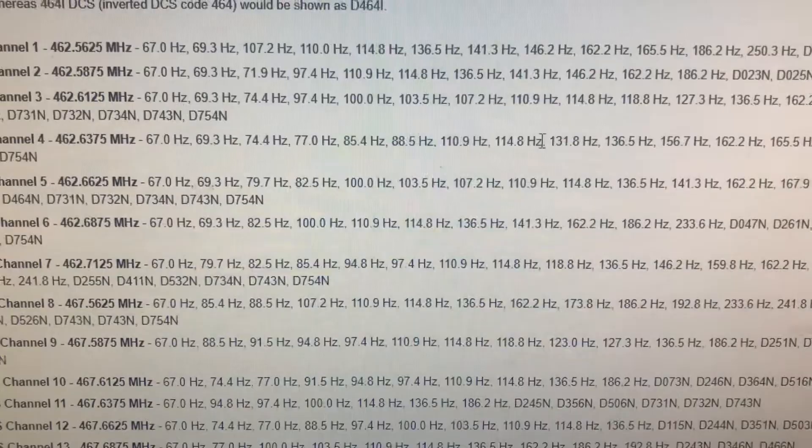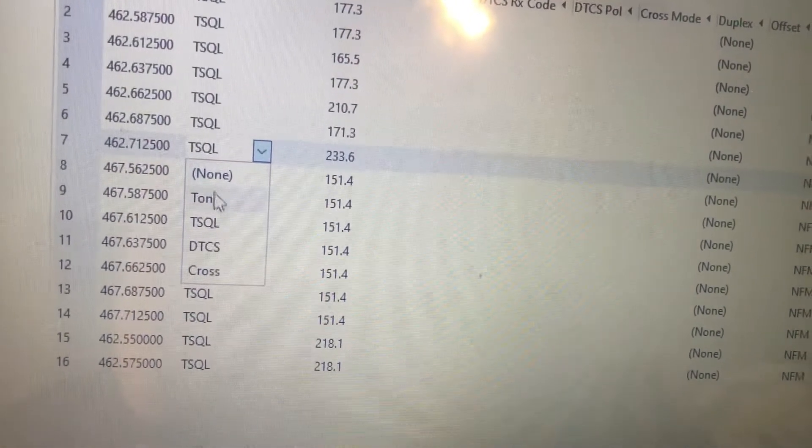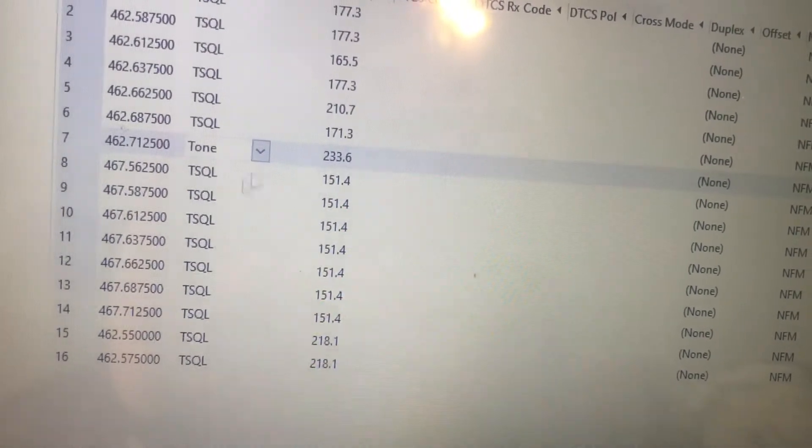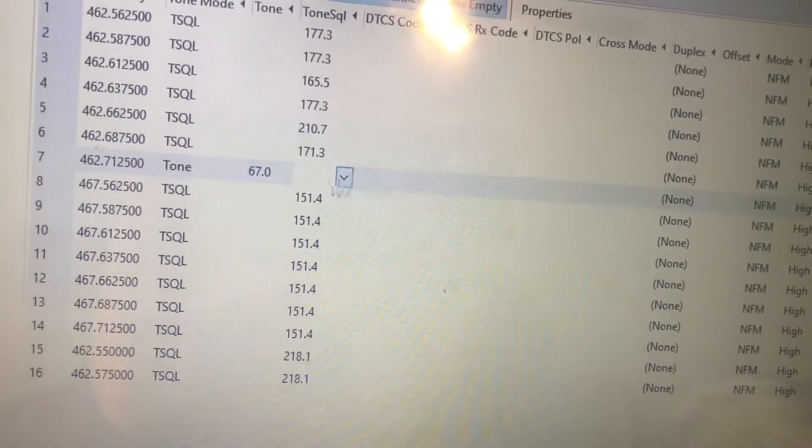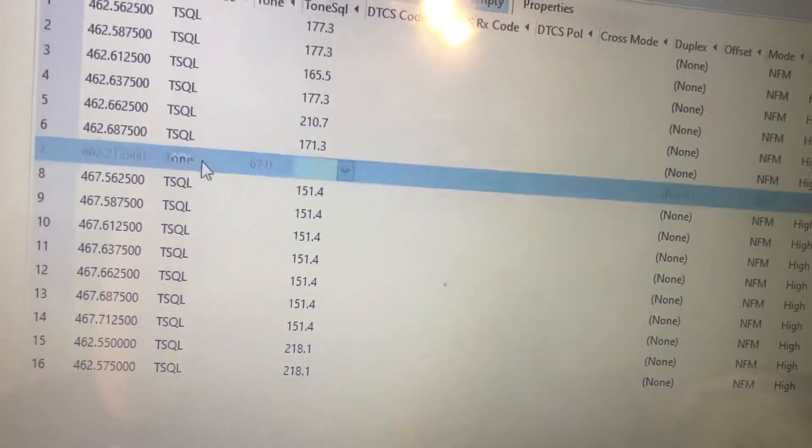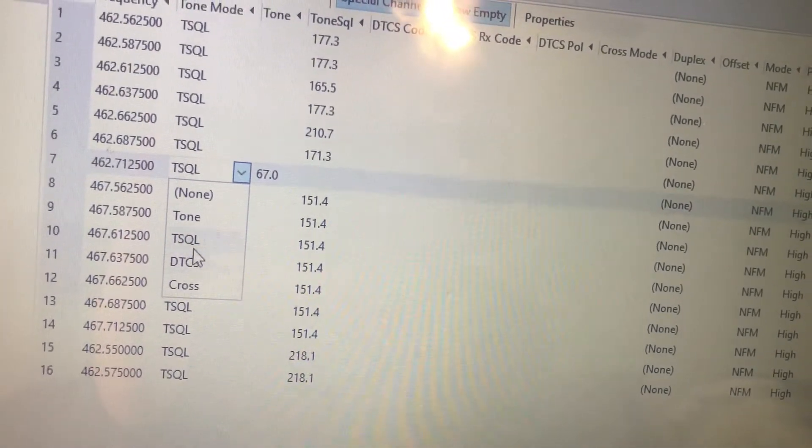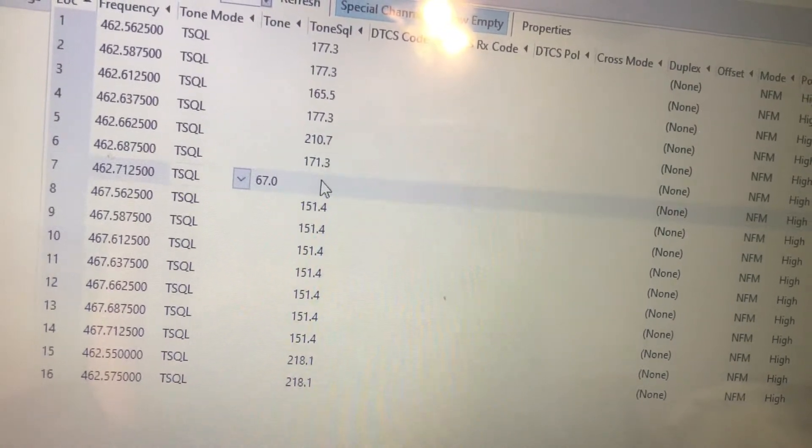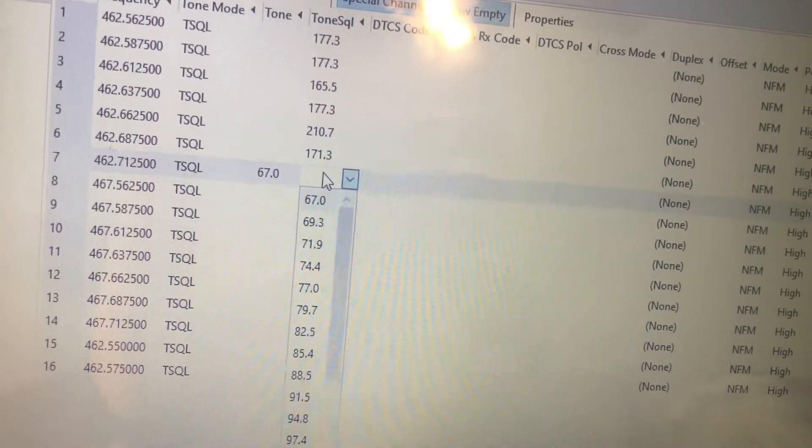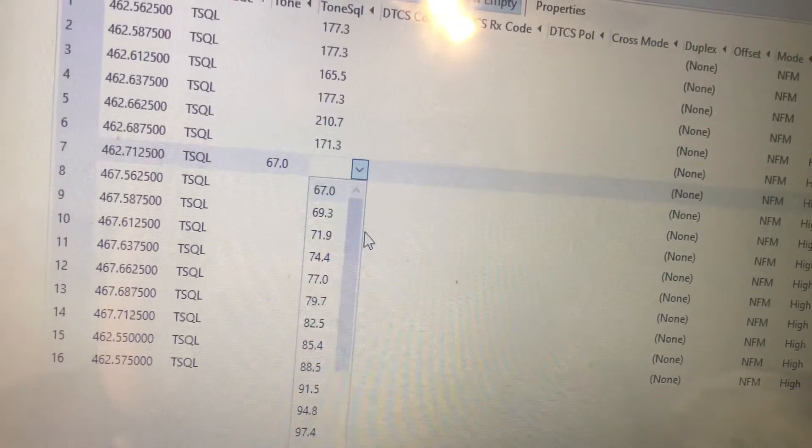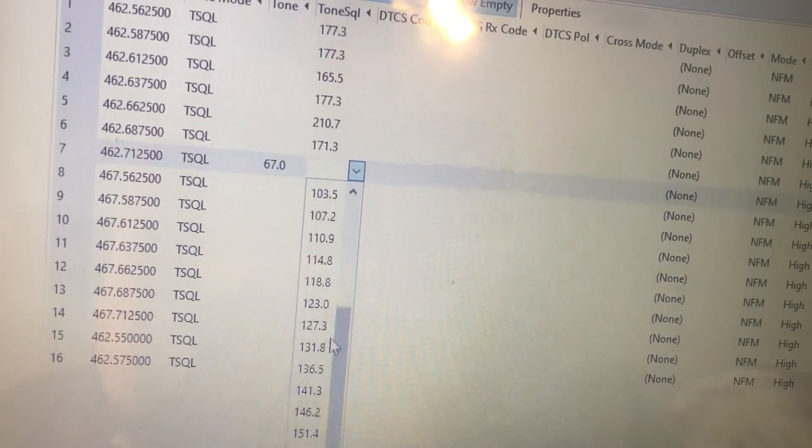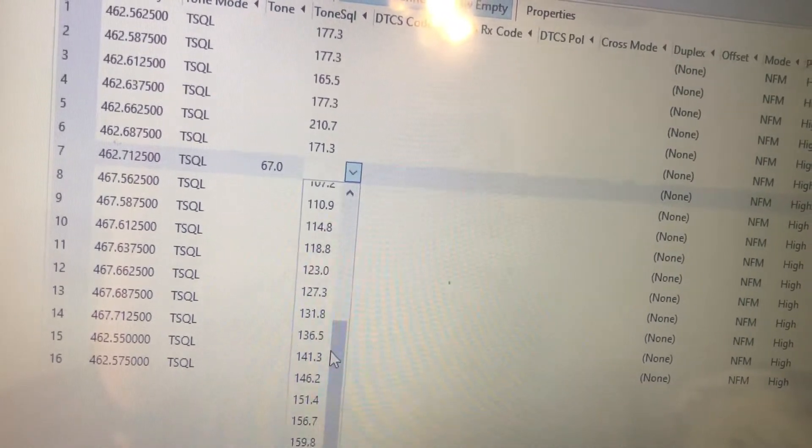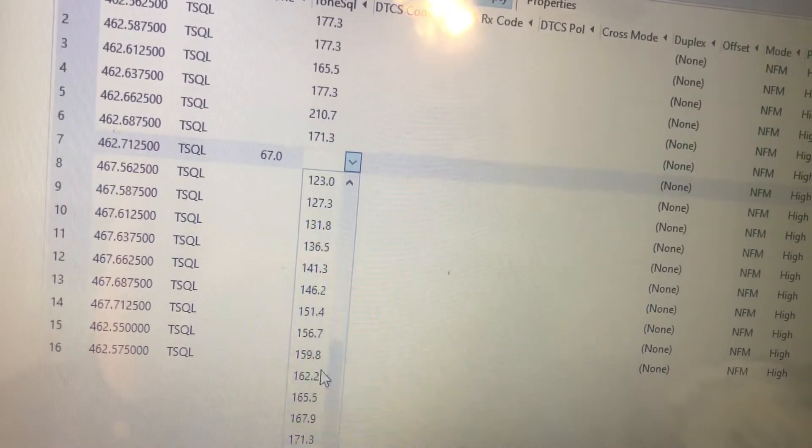If you leave your radio in tone mode, you're going to transmit a tone, but you're going to hear every transmission on that frequency regardless of the setting. You're going to transmit the tone, but you'll hear everything.